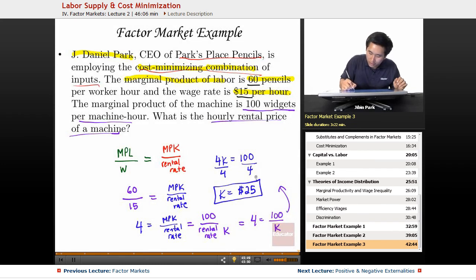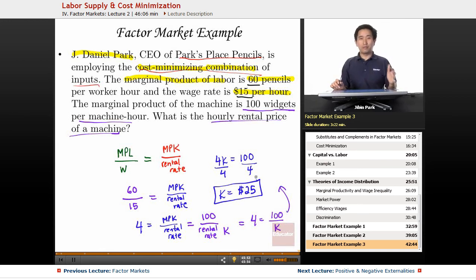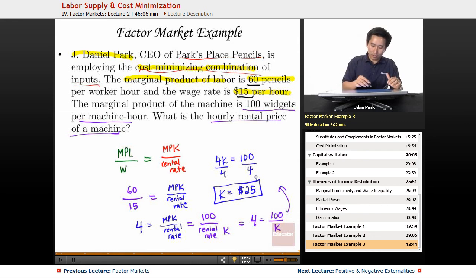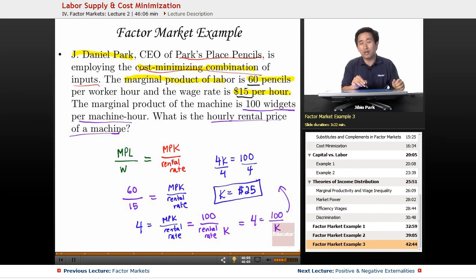So again, chances are you might want to employ some capital and some labor, but the cost-minimizing rule for inputs is going to be where the marginal product of labor over the wage rate equals the marginal product of capital over the rental rate. Thank you for watching Educator Docs.